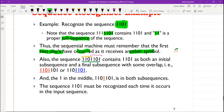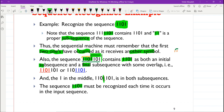It contains 1101 as an initial subsequence and as a final subsequence, so each time that we receive this, the output will be equal to one. There is an overlap between them which is still okay, so the one in the middle is in both of the subsequences. The sequence 1101 must be recognized each time that it occurs in the input sequence regardless of its position.